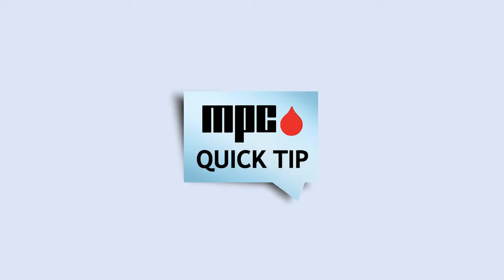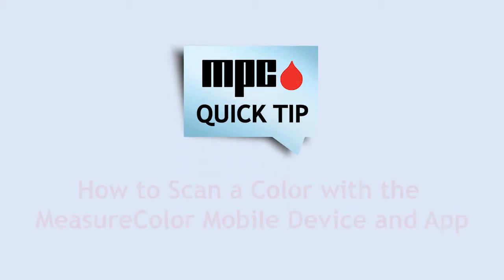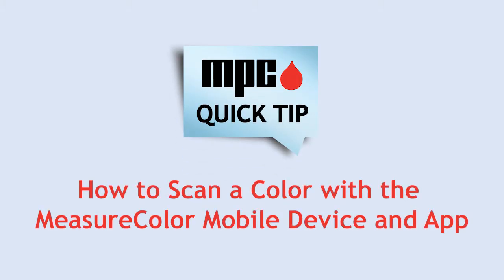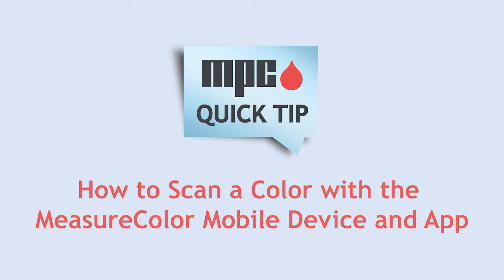This MPC Quick Tip explains how to use the MeasureColor device and app to scan a color sample.